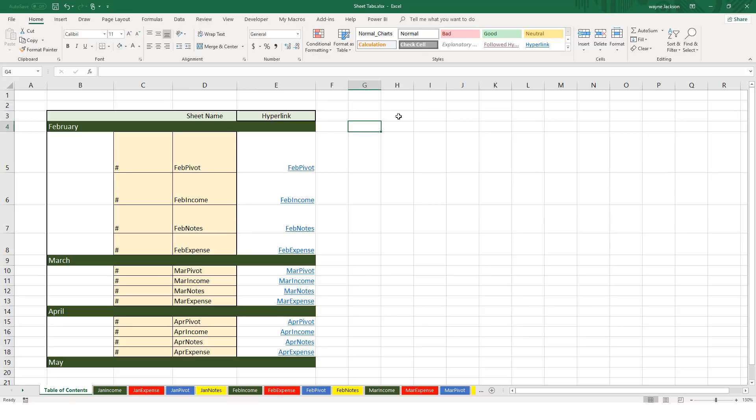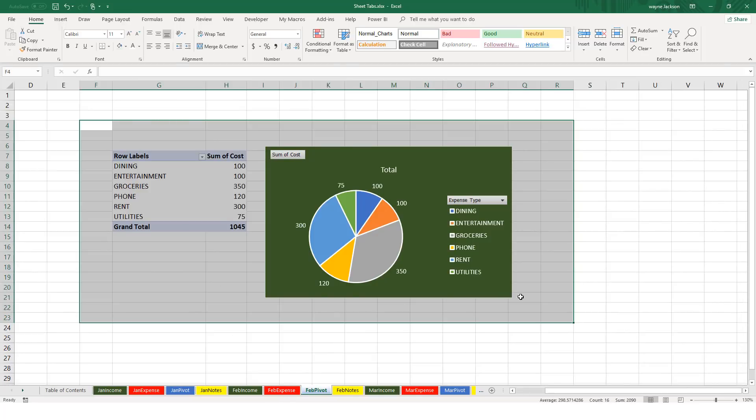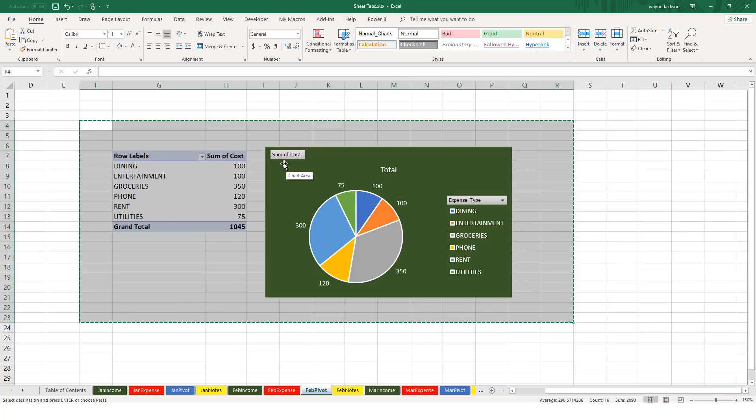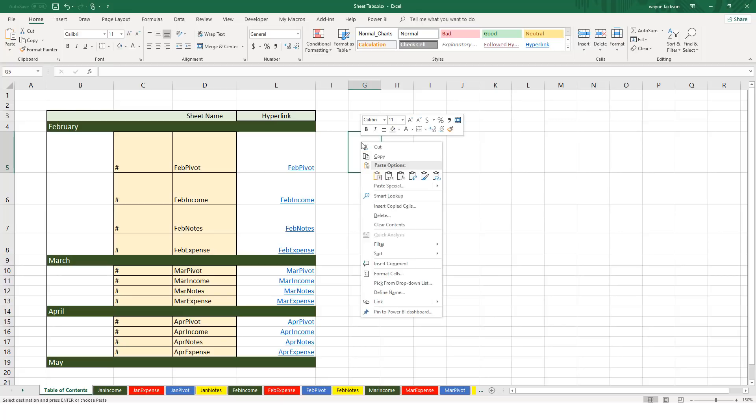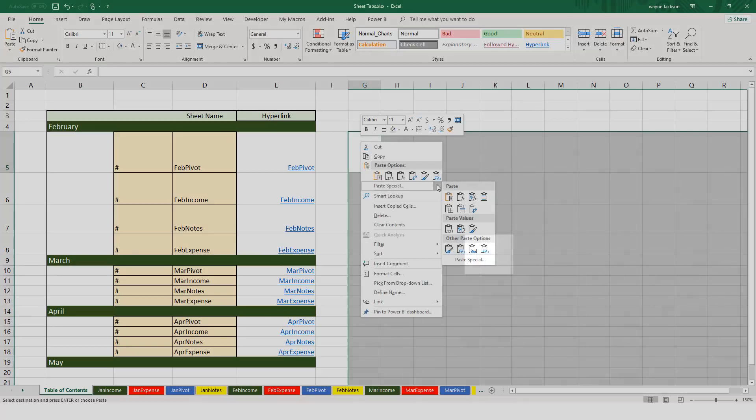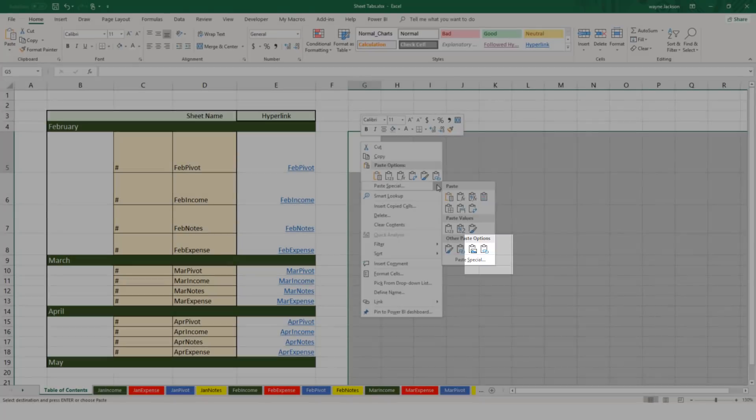To create a linked picture you just navigate to the sheet tab containing the item that you'd like to display. In our case I'll move to the FebPivot sheet and then select all of the information that I'd like to preview on the table of contents. Then I'll move to the copy button and click copy or control C, and then I'll move back to the table of contents. Select the cell where I'd like to paste my linked picture and then right-click and from the shortcut menu choose linked picture.